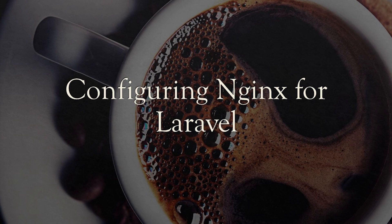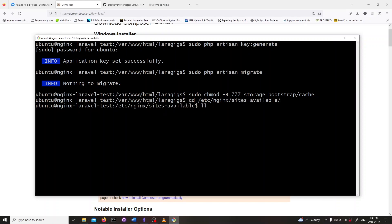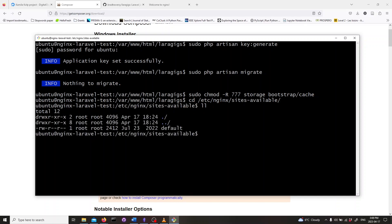In this section, we will configure nginx for Laravel. First, let's cd into the directory where the default server configuration file is. So, cd /etc/nginx/sites-available. Inside this directory, the file default is the default server configuration. Let's create a copy of this file and call it Laravel. So type in sudo cp default laravel.